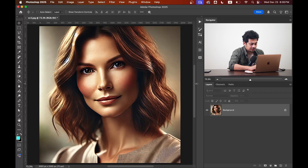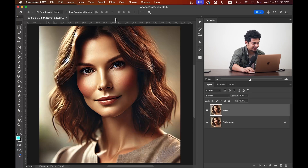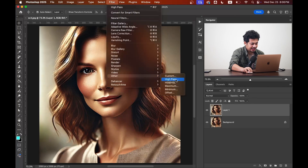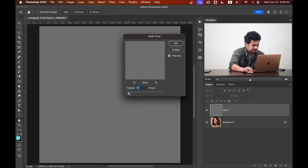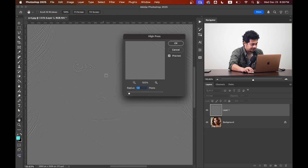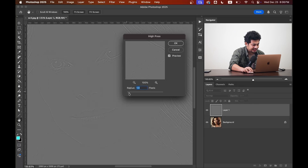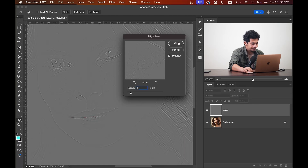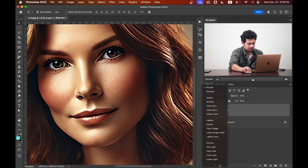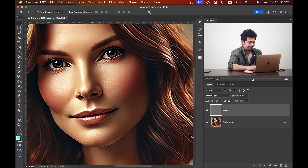For fine-tuning, make a copy of the background layer by pressing Command+J or Control+J. Then go to Filter > Other and select High Pass. Play with the radius value — zoom in so you can see the details. Increase the radius until you get the desired detail; I'm going with 2. Hit OK and change the blending mode to Linear Light.